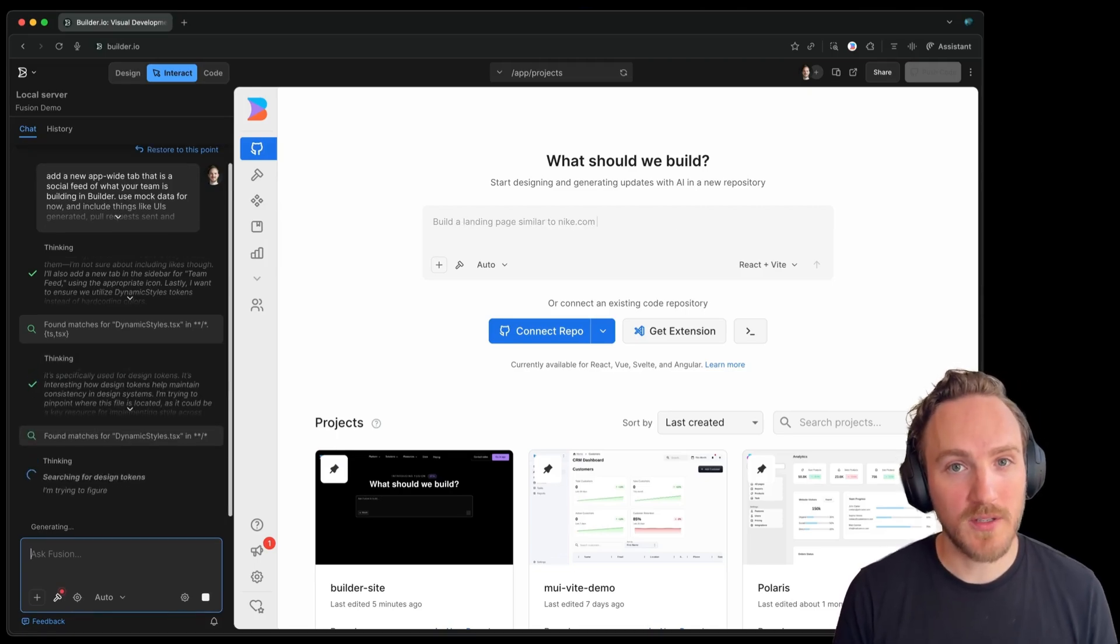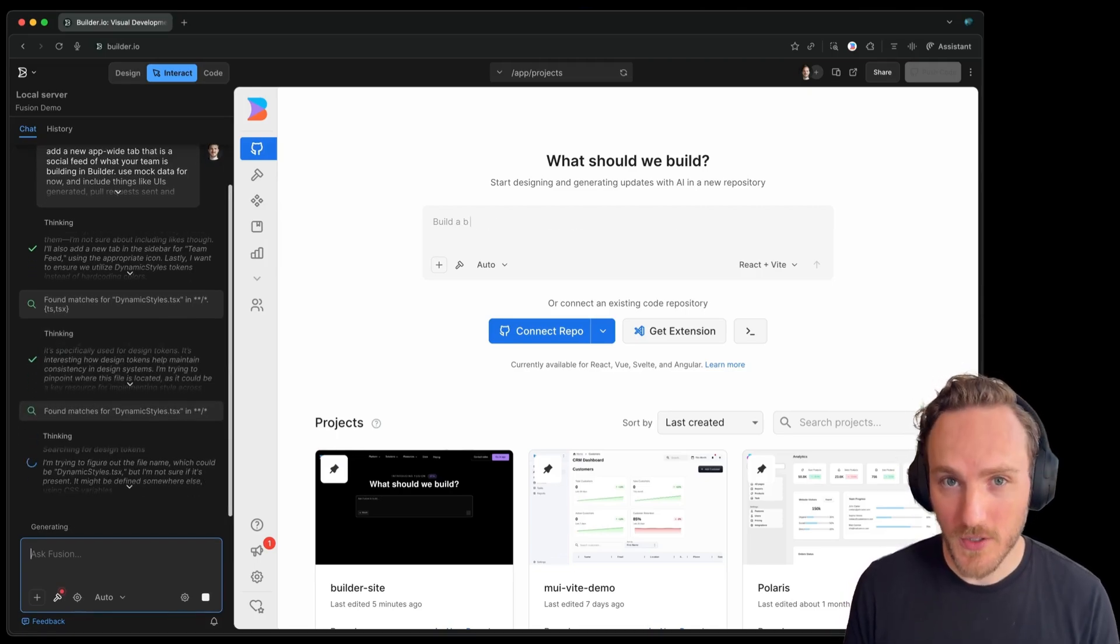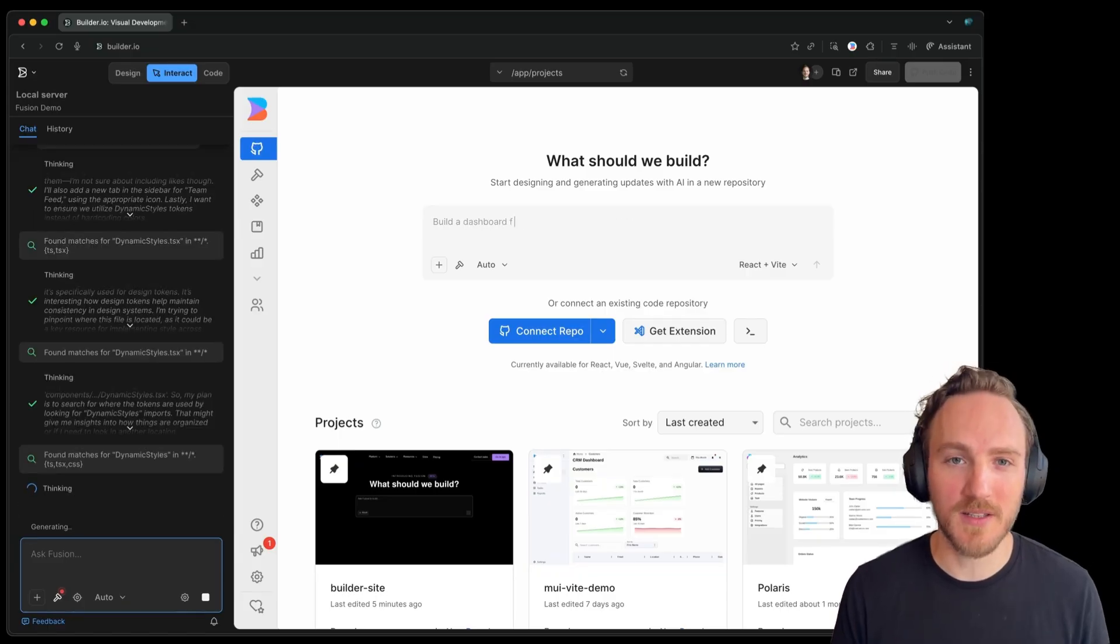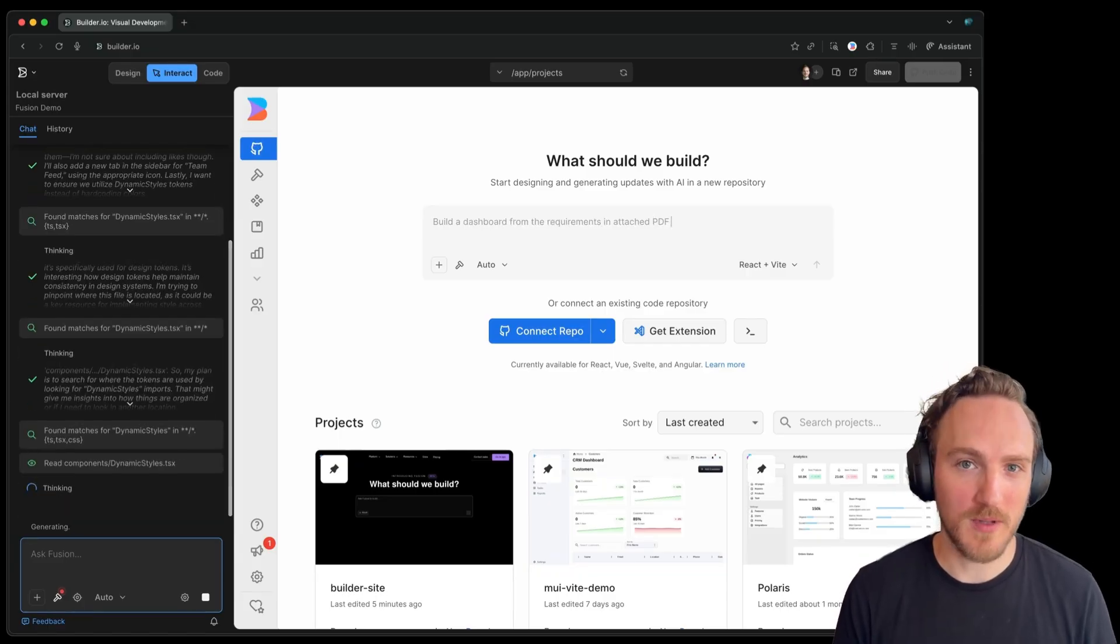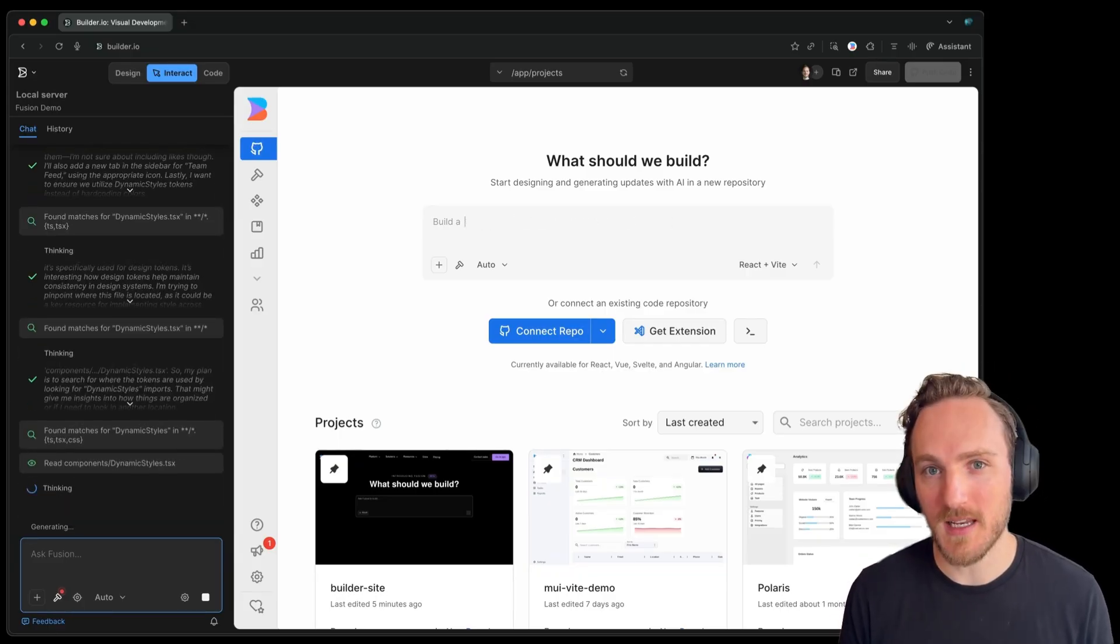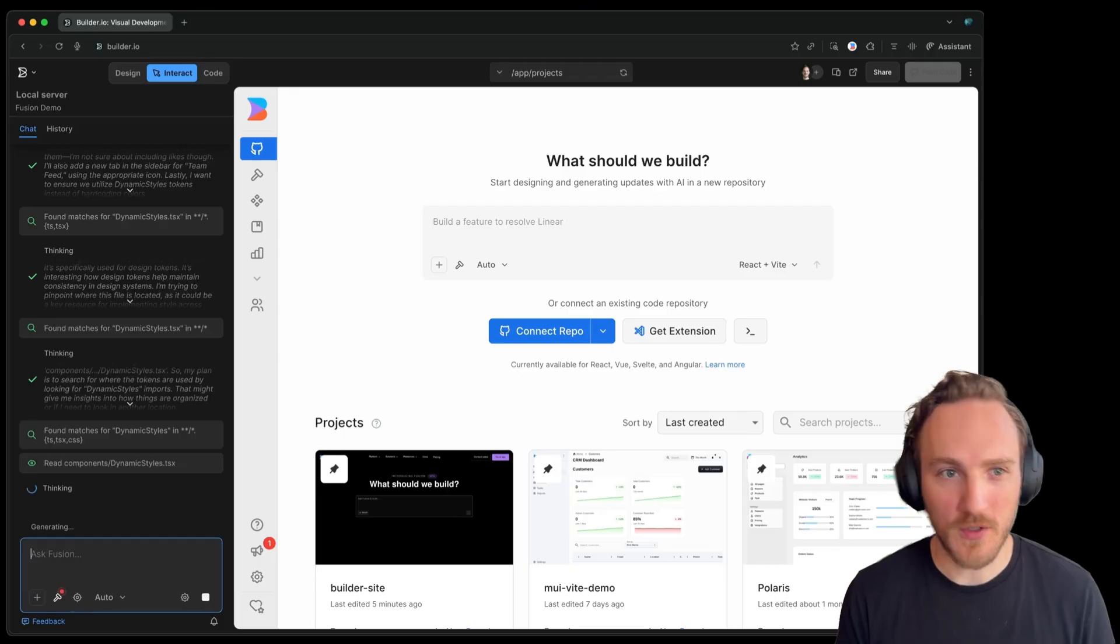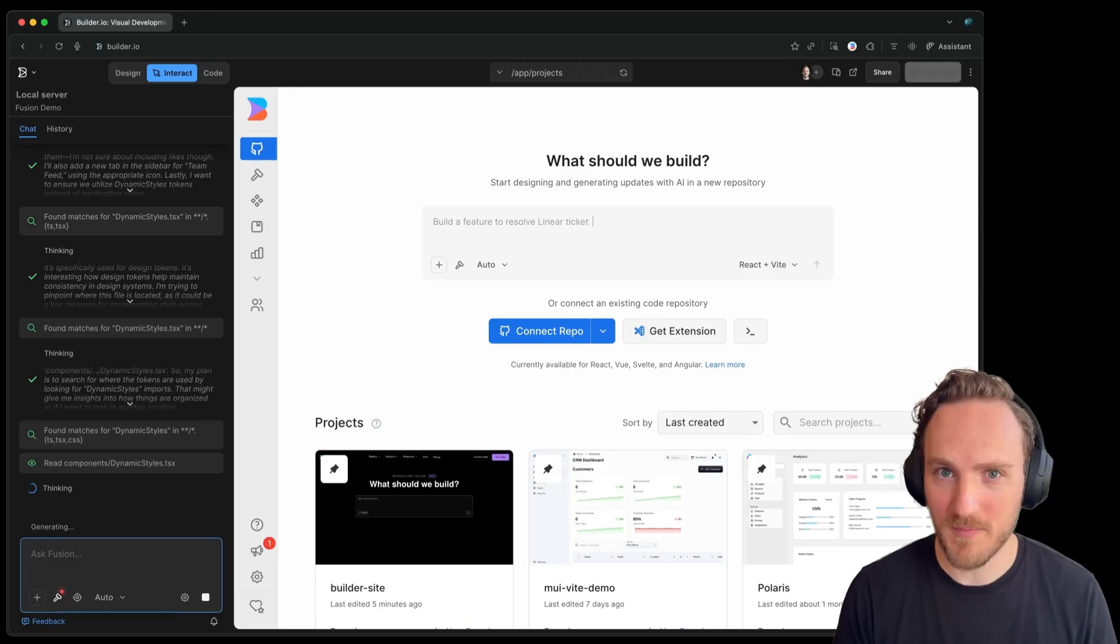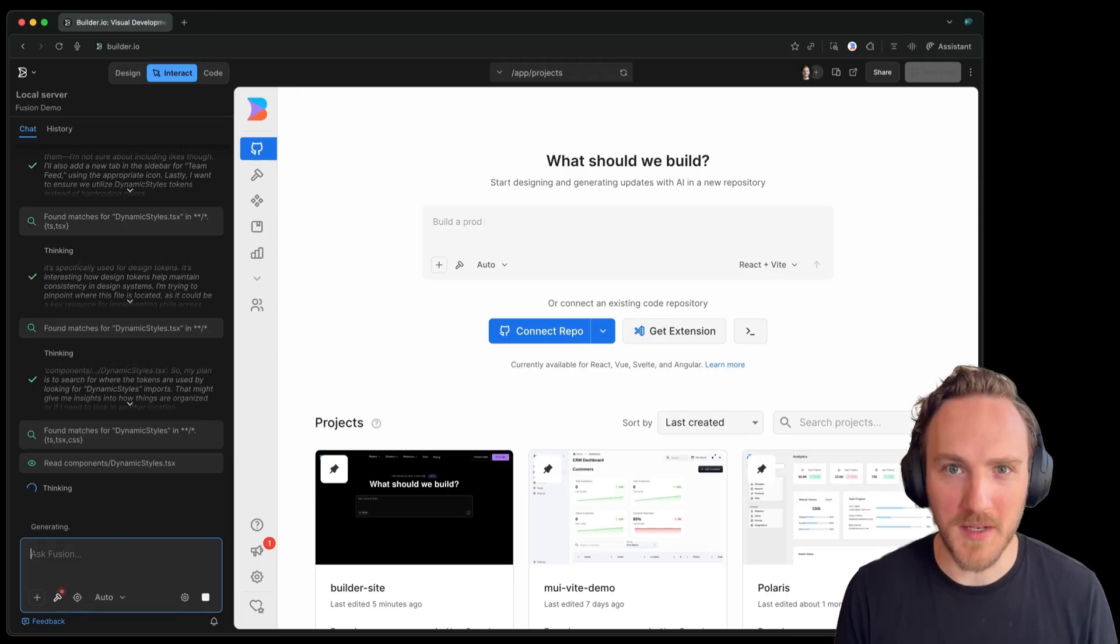You can also use tools like Cursor or Claude Code for this, but of course those require a certain level of development skills. If you want people like designers or product managers in here, using a tool like builder.io can let them use it in a simple non-dev friendly interface.